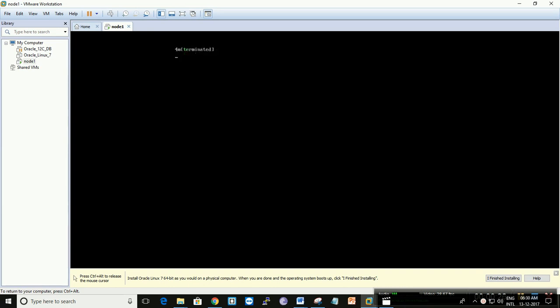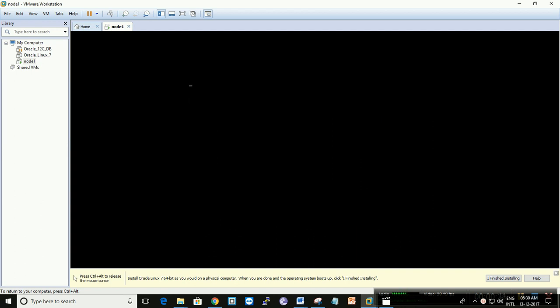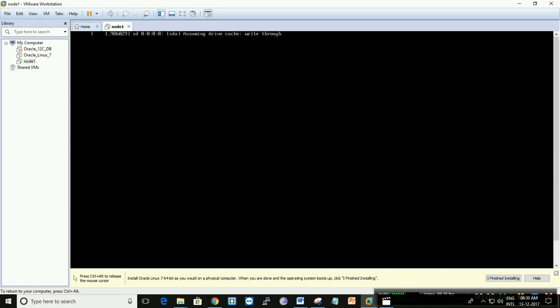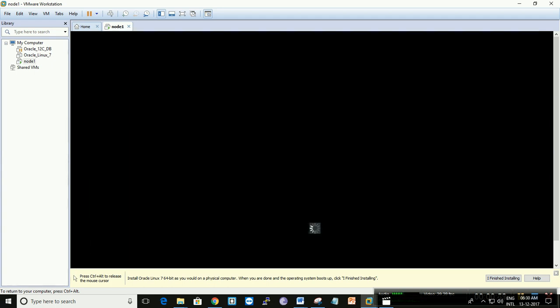Let it restart. You can do this in two ways: either you can create two virtual machines for node 1 and node 2, or you can create node 1 and clone it for node 2, which is what I'm going to do. It will save your time and setup effort.